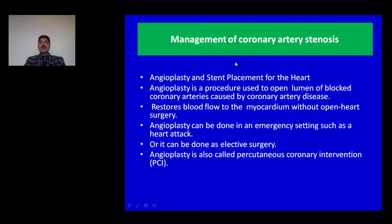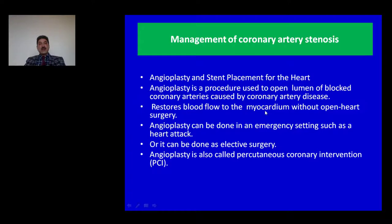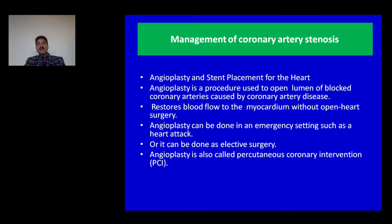Now after the diagnosis of coronary artery disease is made, what is the management of coronary artery stenosis? Angioplasty and stent placement are the procedures of choice. Angioplasty is a procedure used to open narrowed or blocked coronary arteries caused by coronary artery disease. It restores blood flow to the myocardium without open heart surgery. Angioplasty can be done in an emergency setting such as a heart attack, or it can be done as elective surgery for patients suffering from ischemic heart disease.